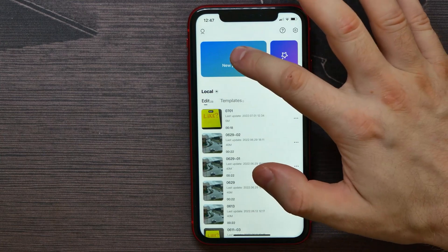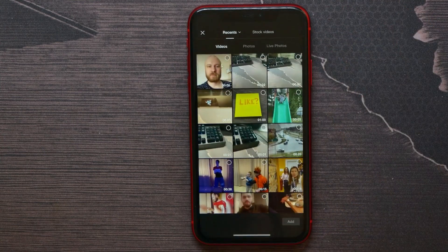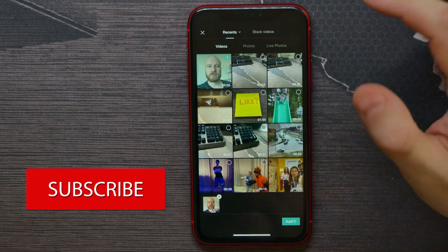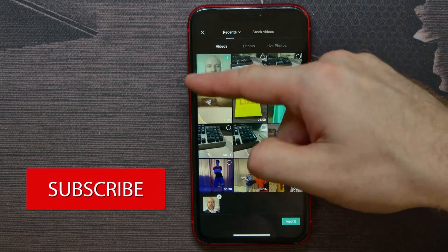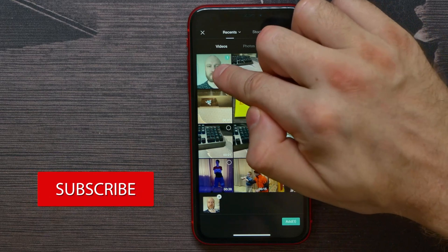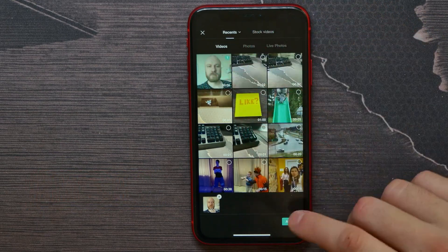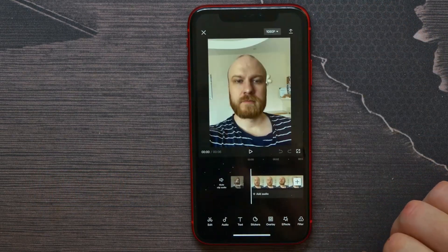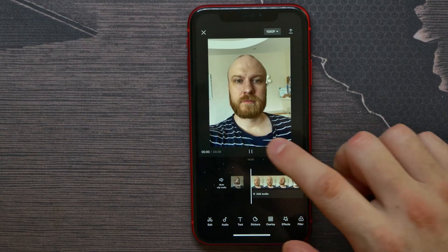Click on the plus sign to start a new project. Select a video — I'm using my selfie video, which is very good for the laser effect. I just selected it and then hit Add.